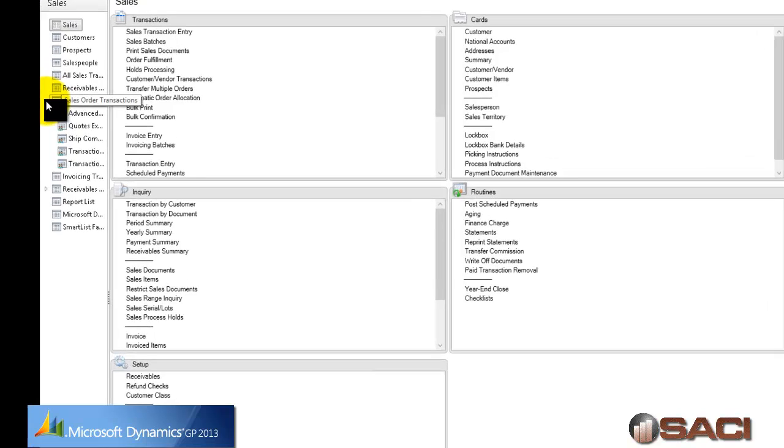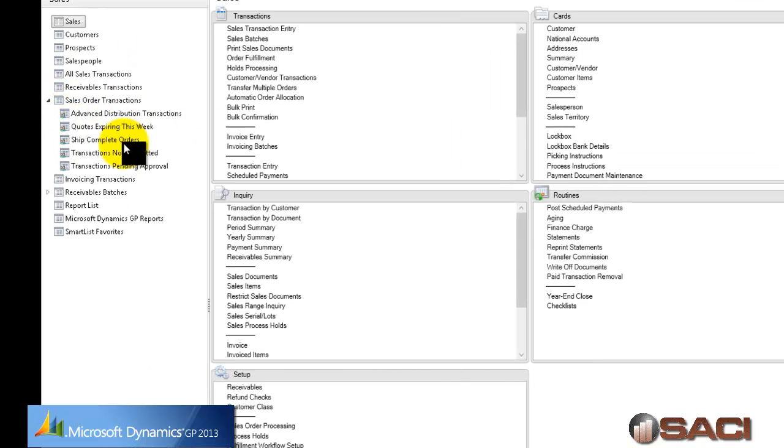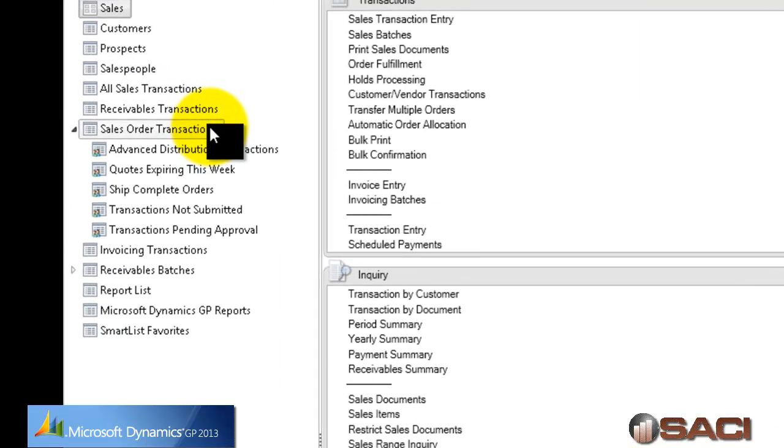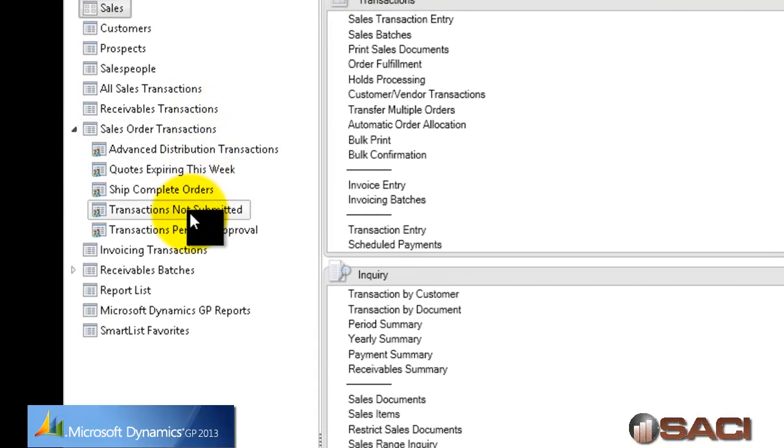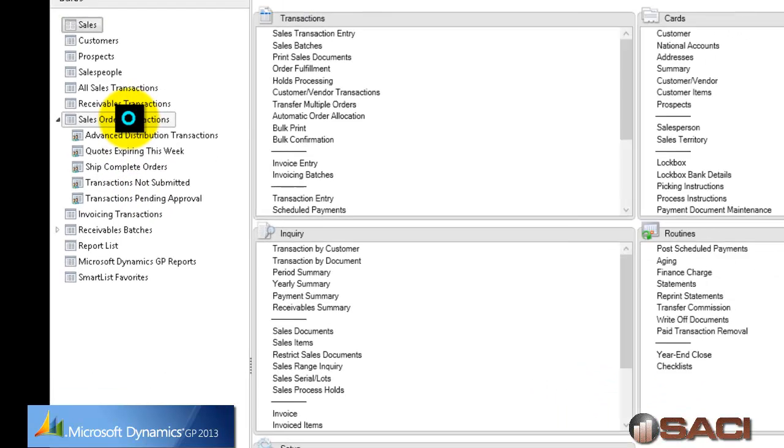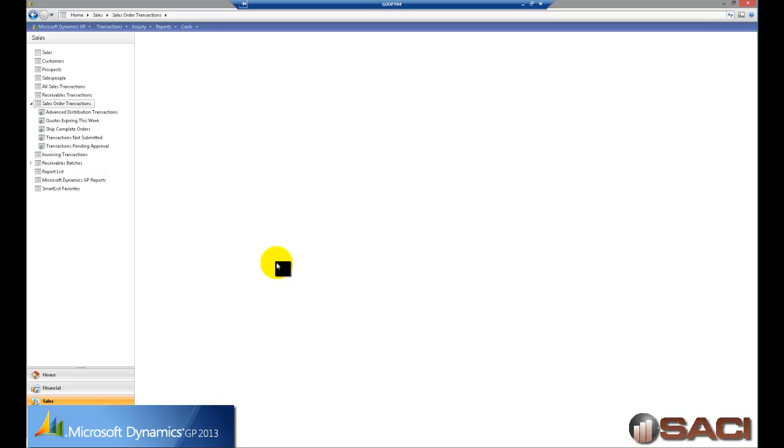Now I'm going to open up this right here so you can see on my navigation pane, let me resize that, you can see sales transactions, sales order transactions and then there are some specific navigation lists right here underneath that. I'm going to click on sales order transactions.